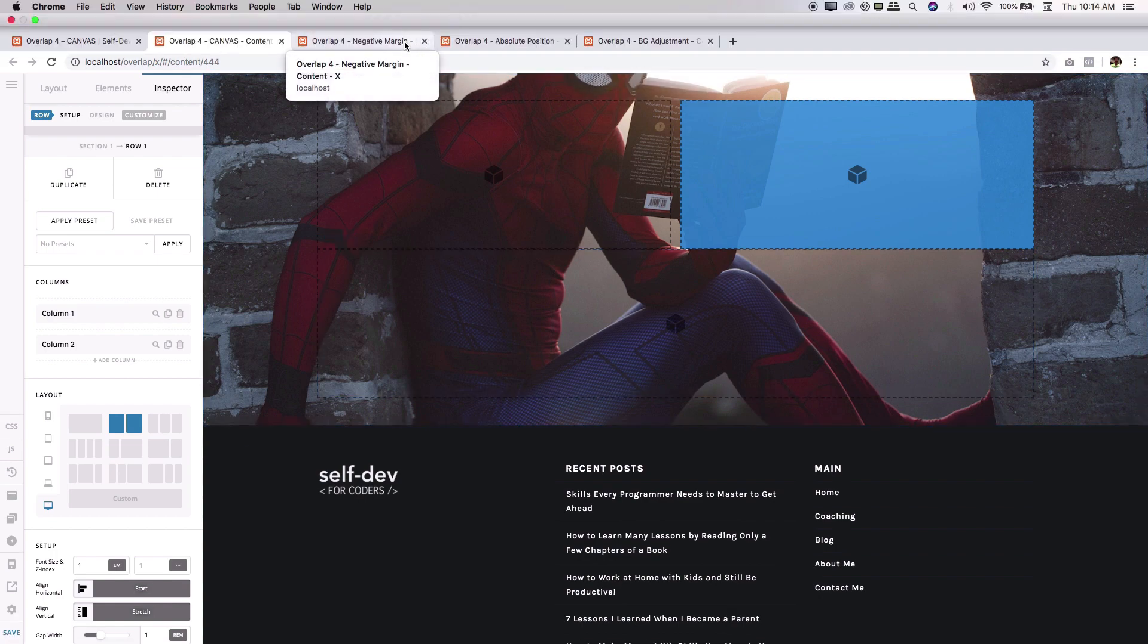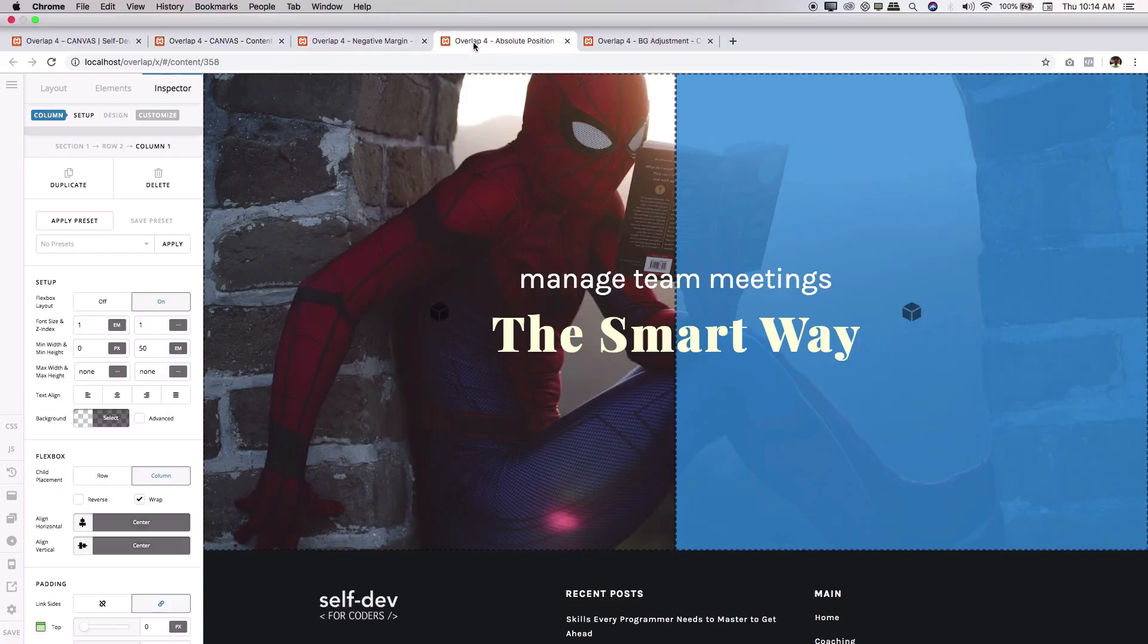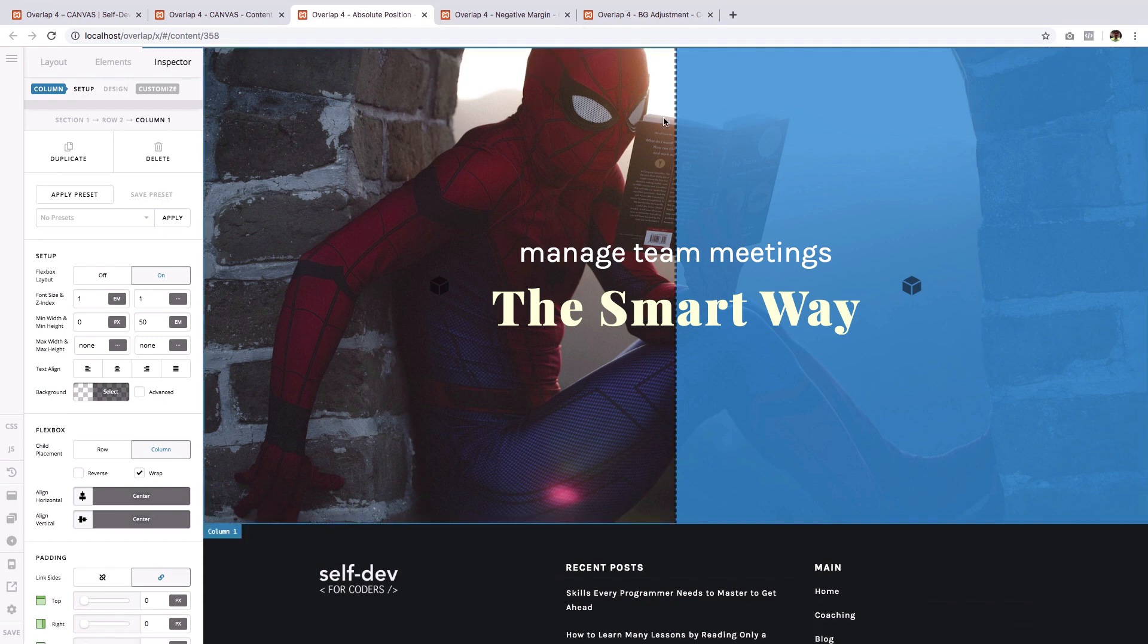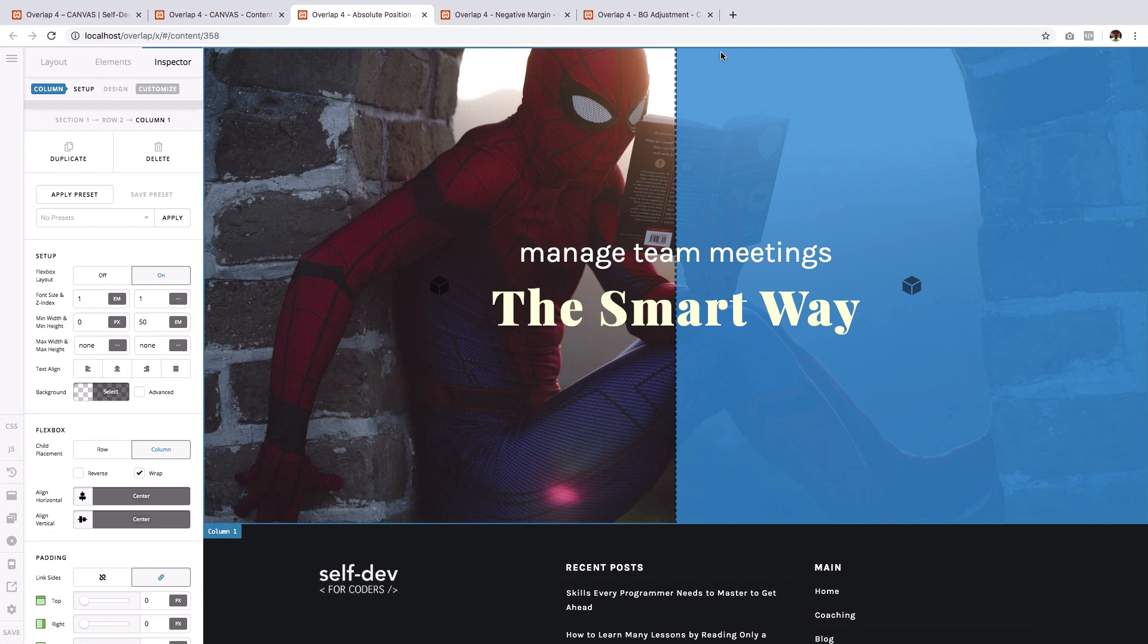But in our example, in our desired layout, you can see that this blue, and I'm just going to use this blue column as a point of reference. The blue column sticks to the top most part of the screen or the section, to the right most also, and to the bottom.